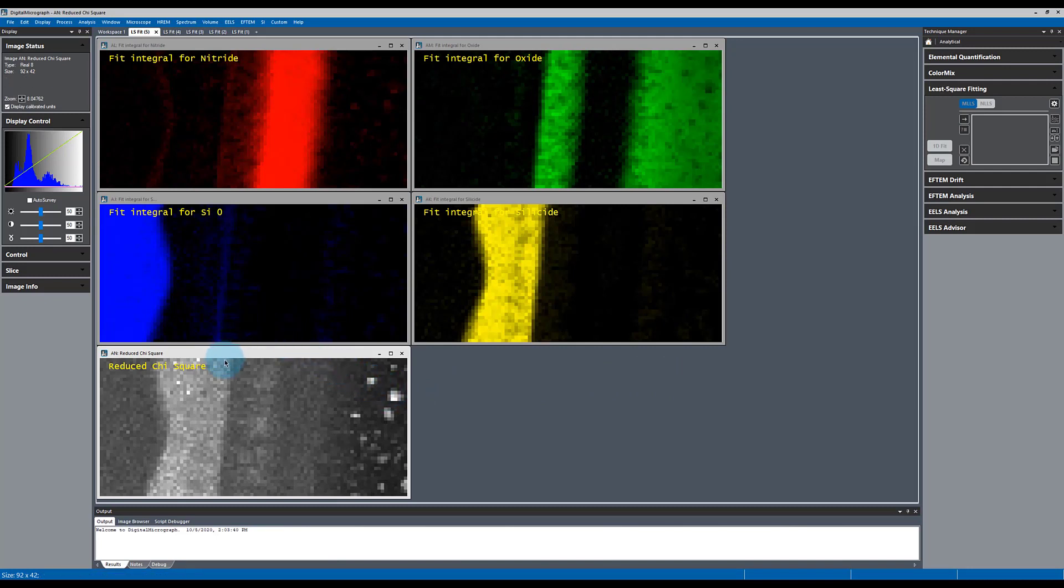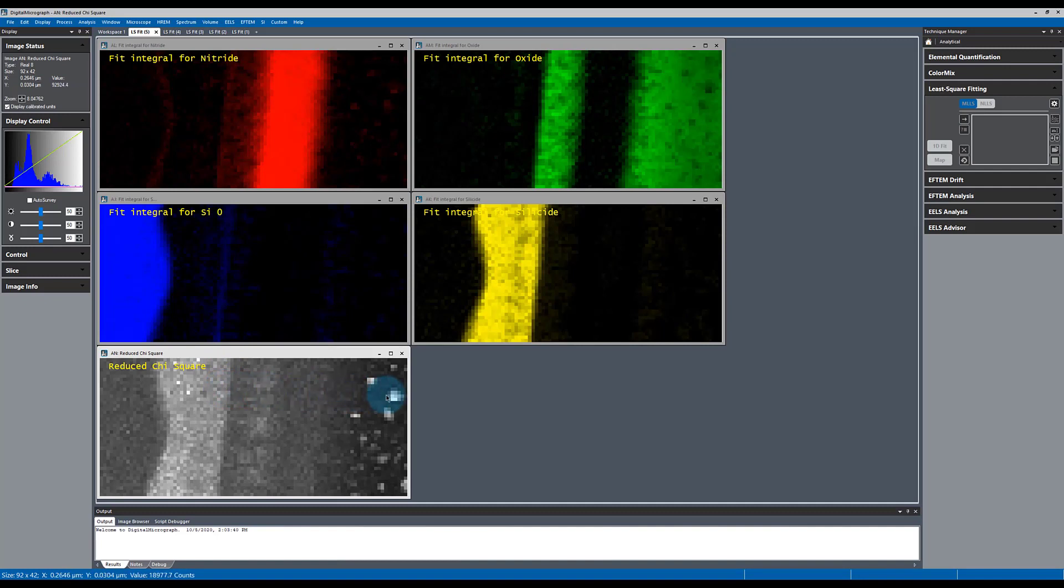Again, my chi-squared value is set for non-negativity. So we can't truly compare region to region. But in this region where it should be very uniform, we're again seeing the suboxide particles.